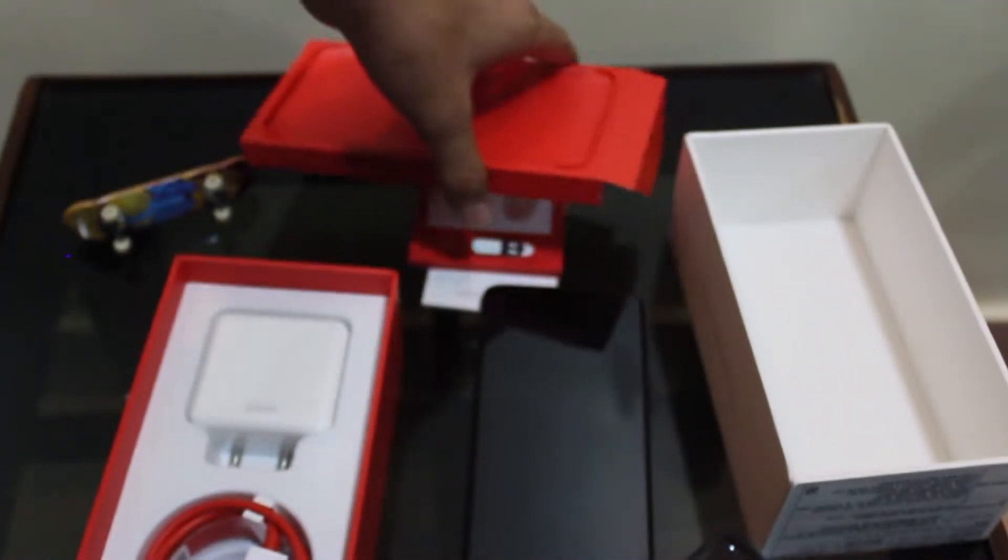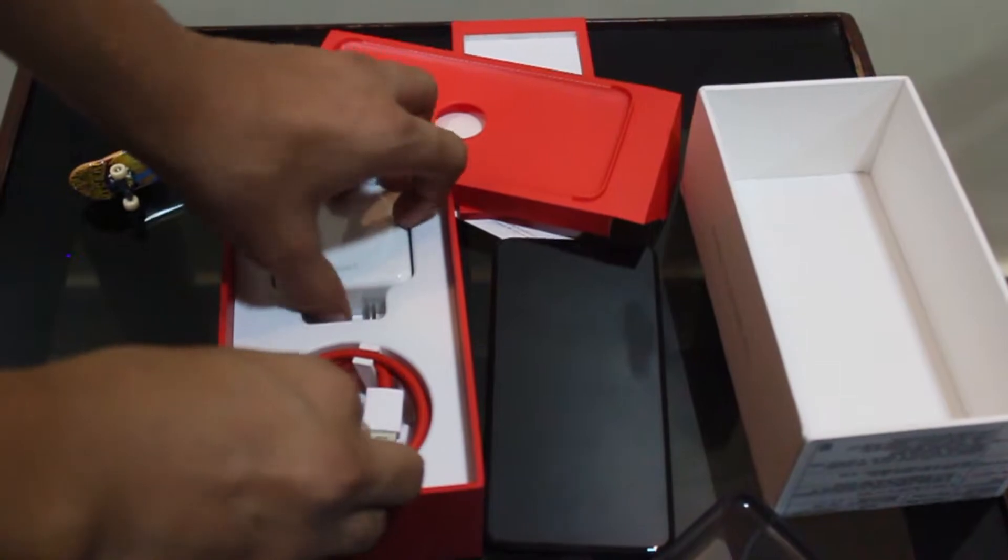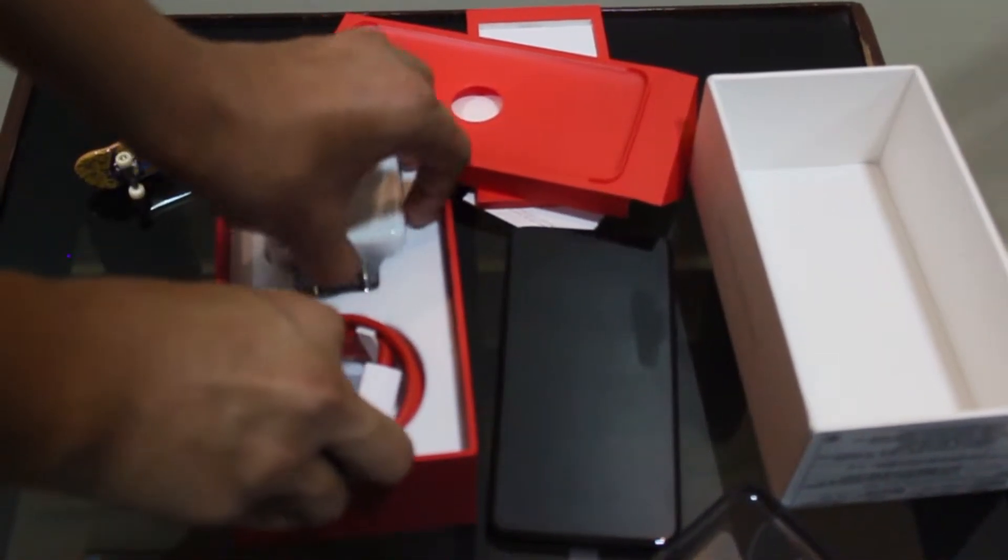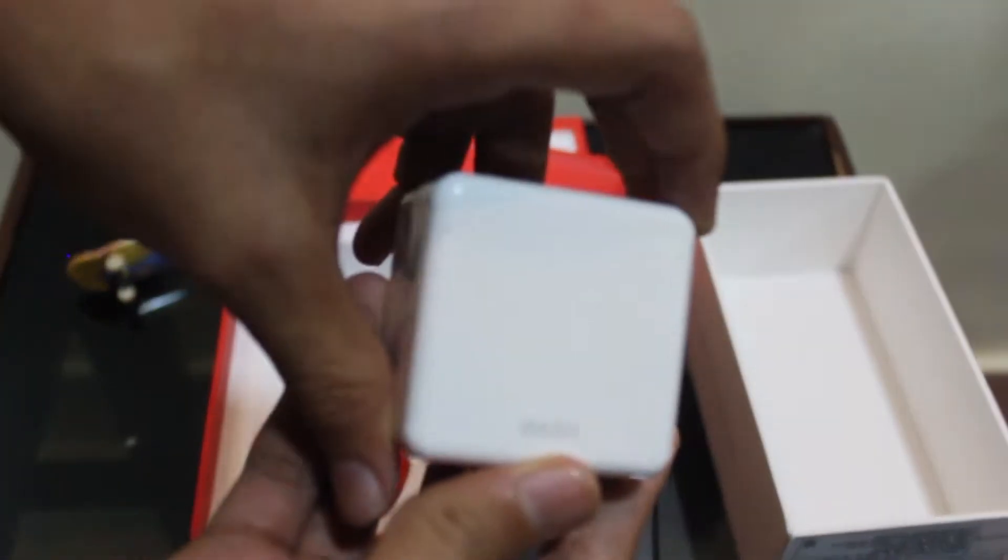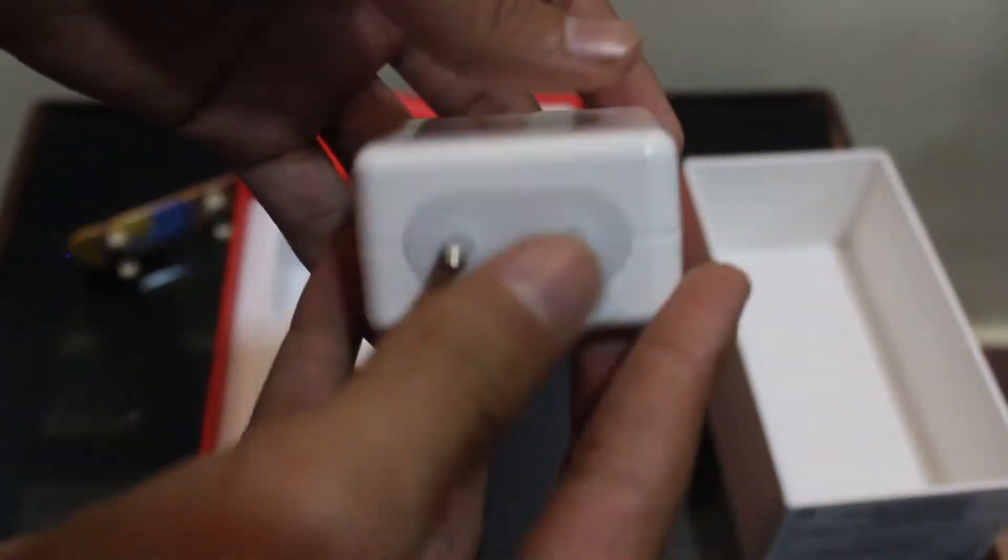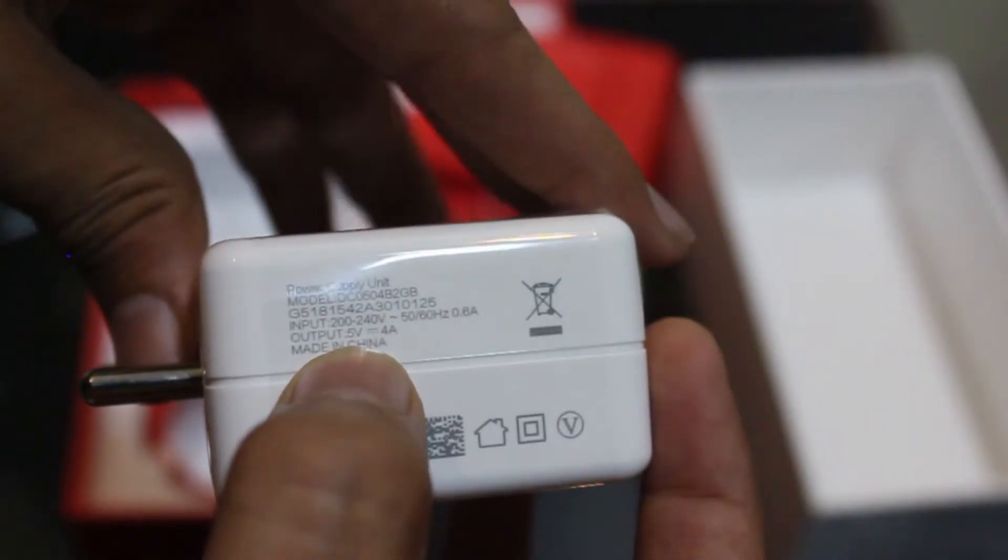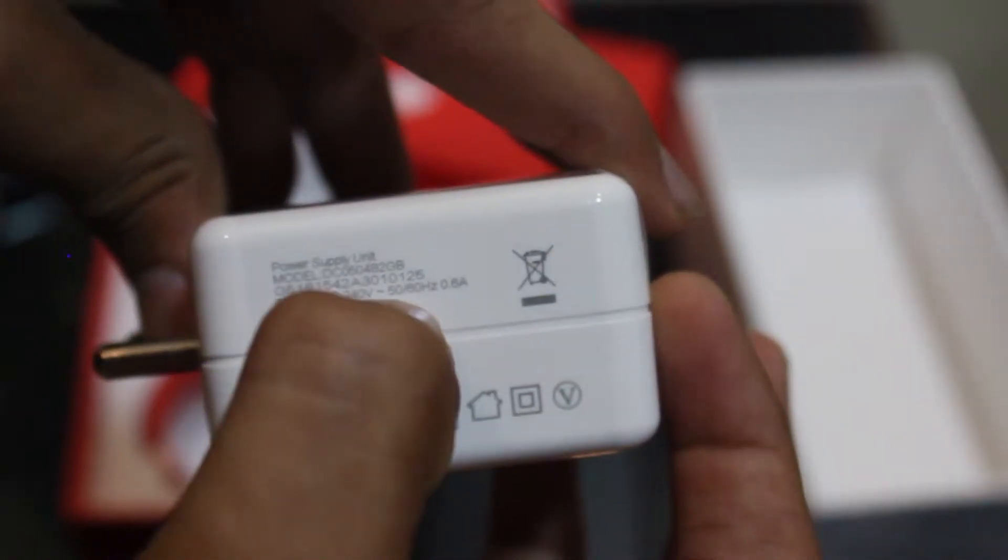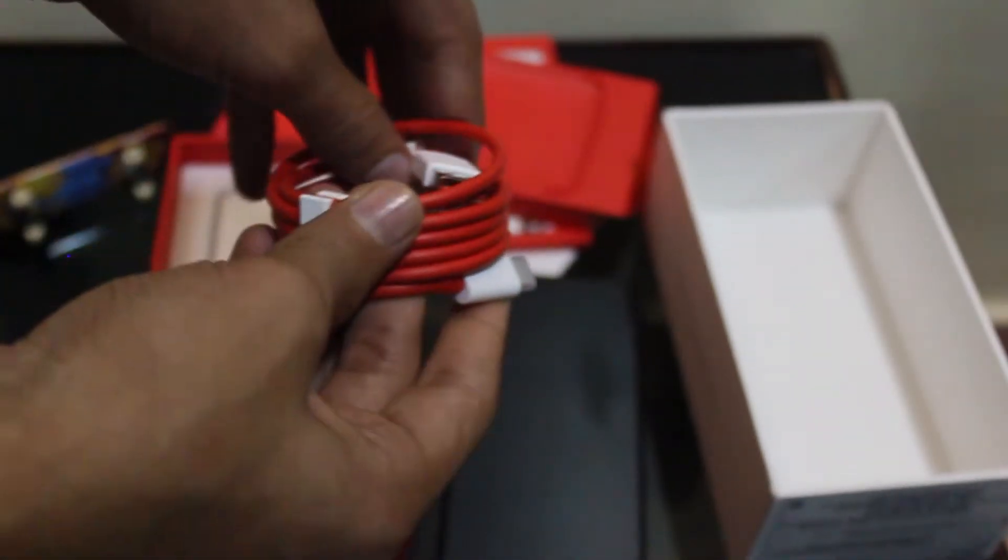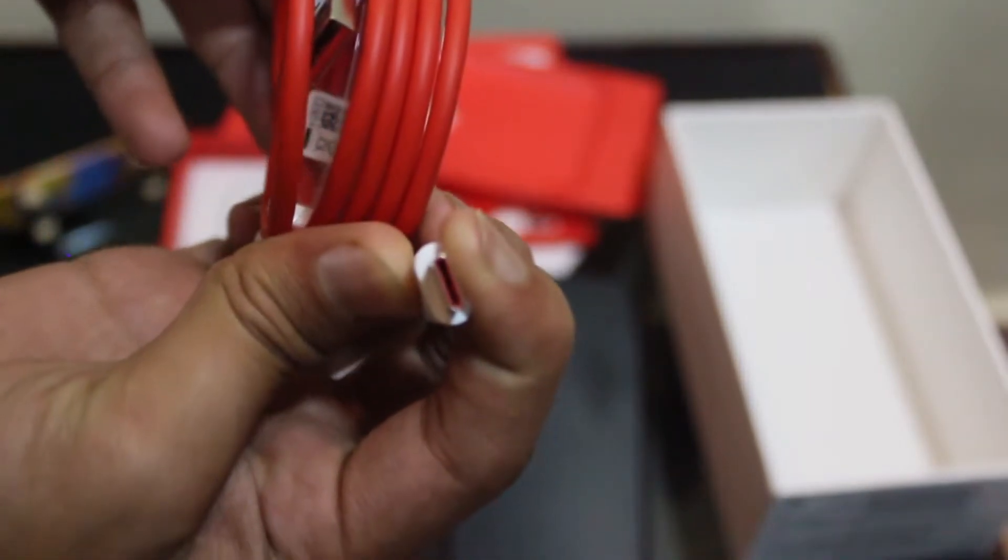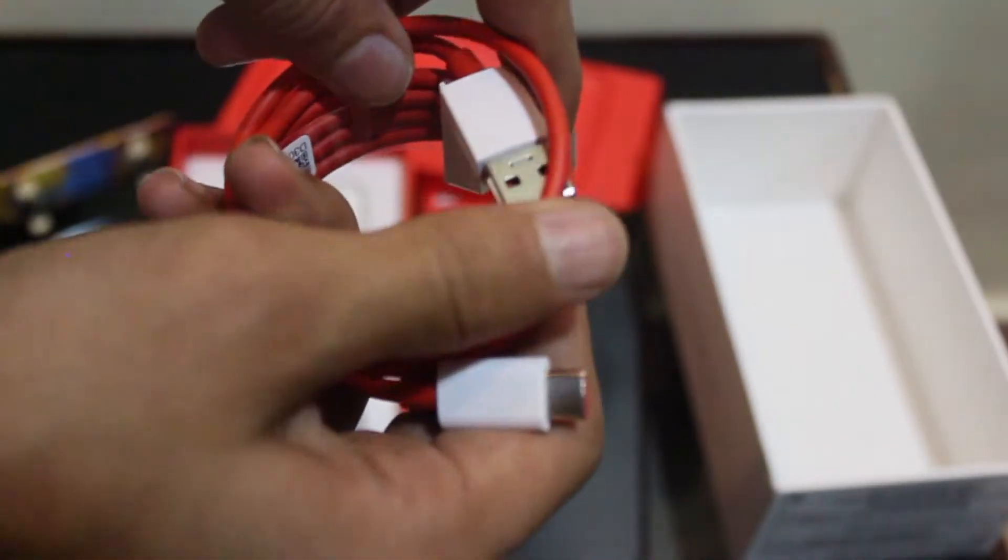Let me keep all this aside and peek deeper inside the box. Here we get a Dash charger with output of 5 volts. This can give you a full day charge within half an hour. There is also a USB power cable with a USB Type-C connector.